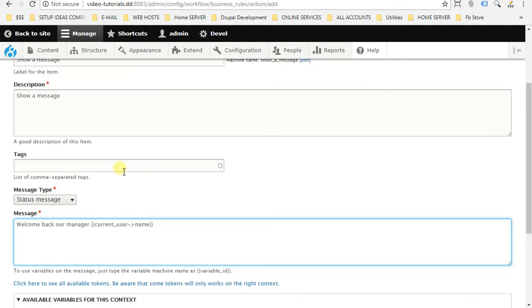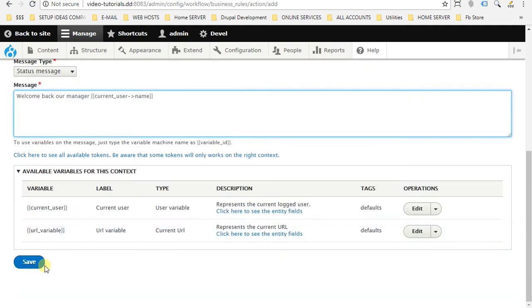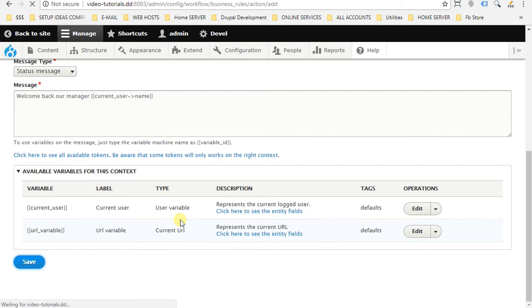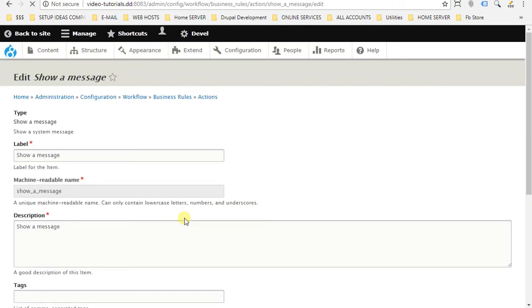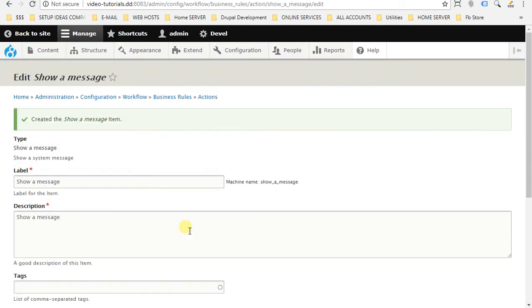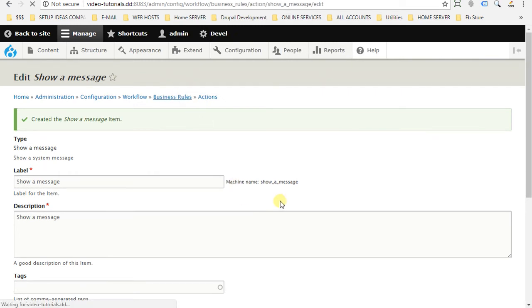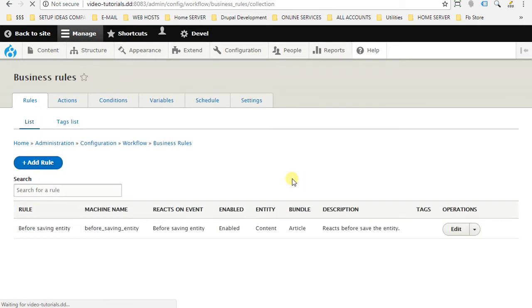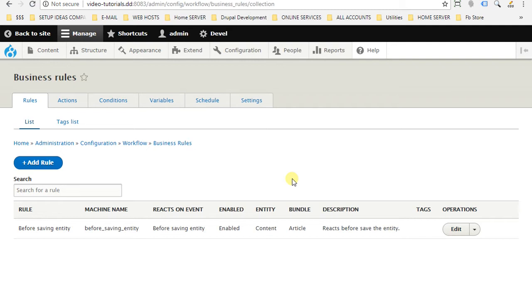After we put our message here, we should save. Go back to business rules page. Okay here, if normally we want just to show a message for any user, so we don't have to add any condition. Just create your rule, add the action what we created now and done.